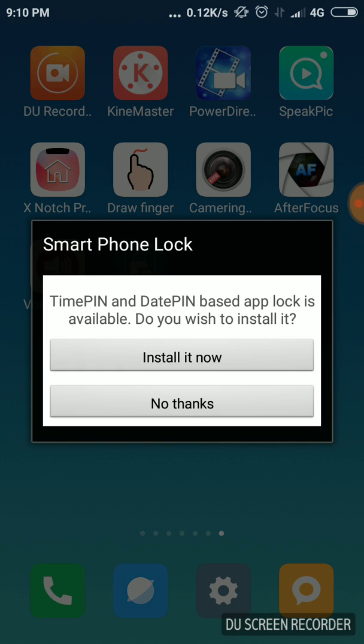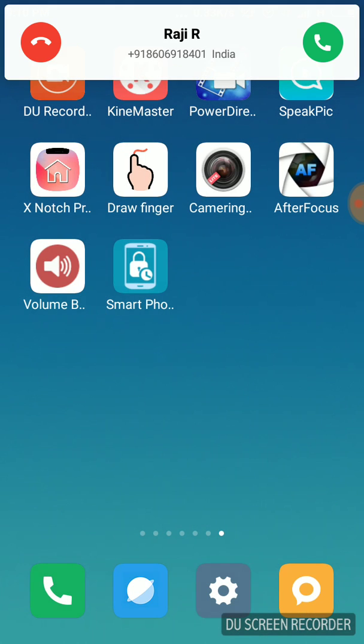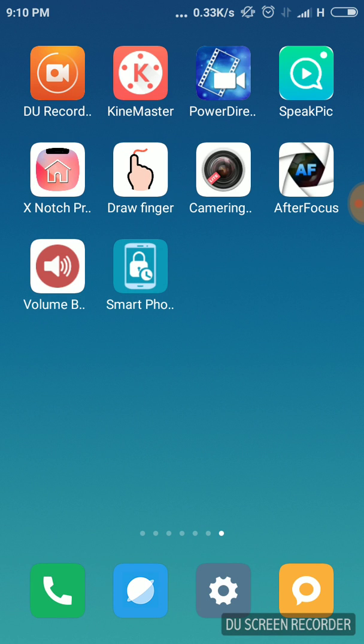A time-based PIN plugin is available. Do you want to install it? No thanks, the time-based application is available.